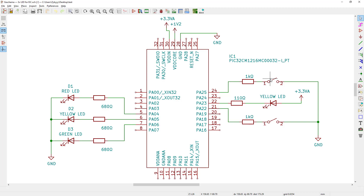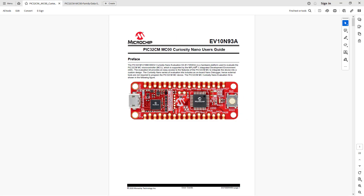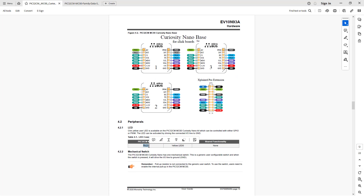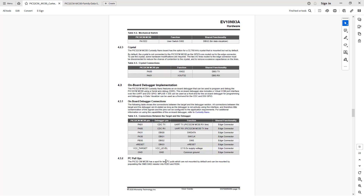Let's go to the datasheet for our nano board. On this datasheet we can see that our switch is connected to PA22 pin and our LED is connected to PA23. We can confirm that in section 4.2 on the peripherals — the LED is on PA23. The distinct feature of that LED is we have to drive the pin to ground to activate it. The mechanical switch is on PA22, but be careful — there's a misprint, PA15 should be PA22.